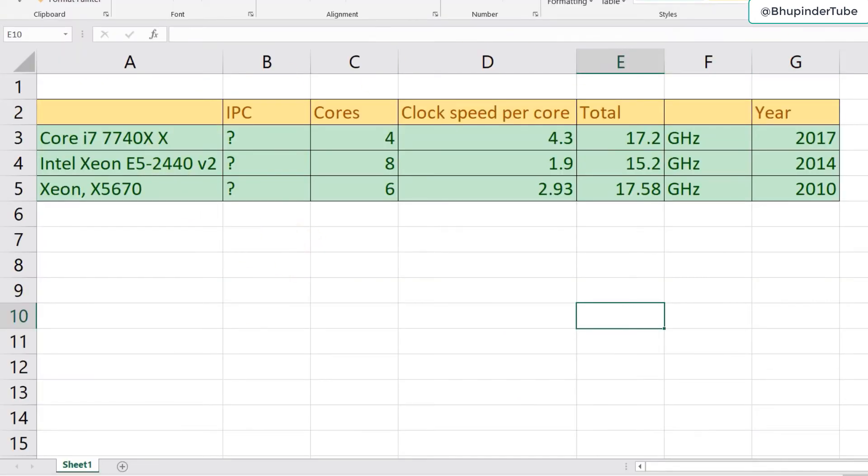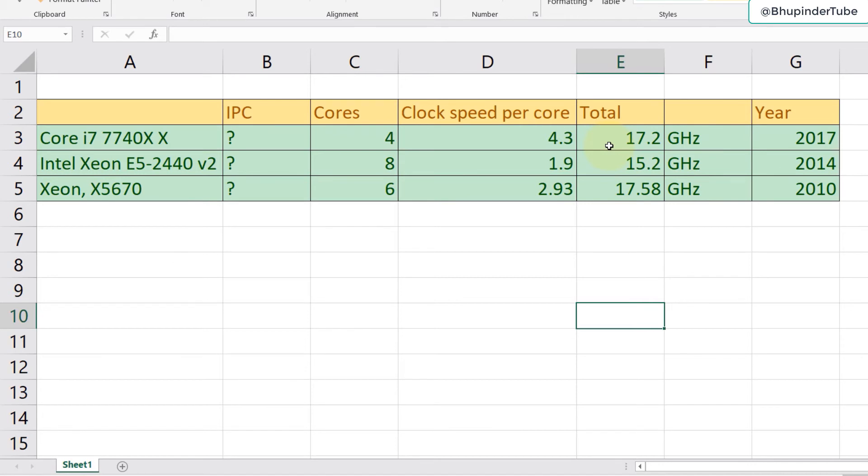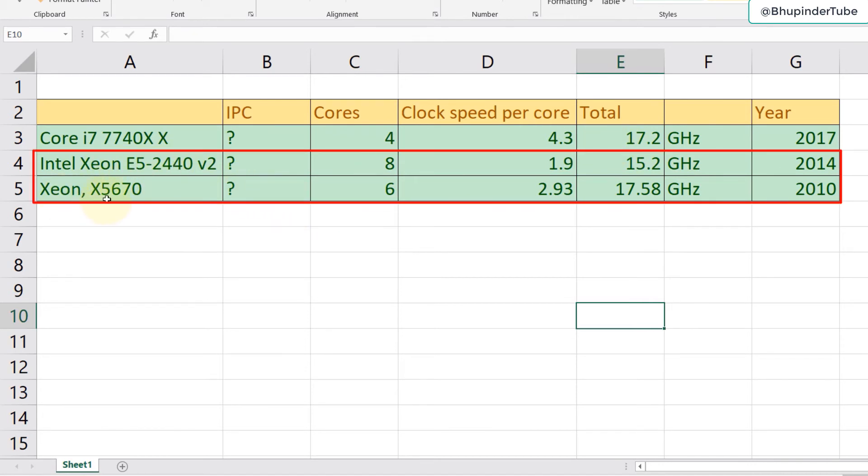Going back to this table, it's clear that i7 is better than Intel Xeon. It was better both in the clock speed as well as the performance. But what about Intel Xeon E5 and Xeon X5670? You can see Xeon X5670 has a higher clock speed, so we would assume that this would perform better.